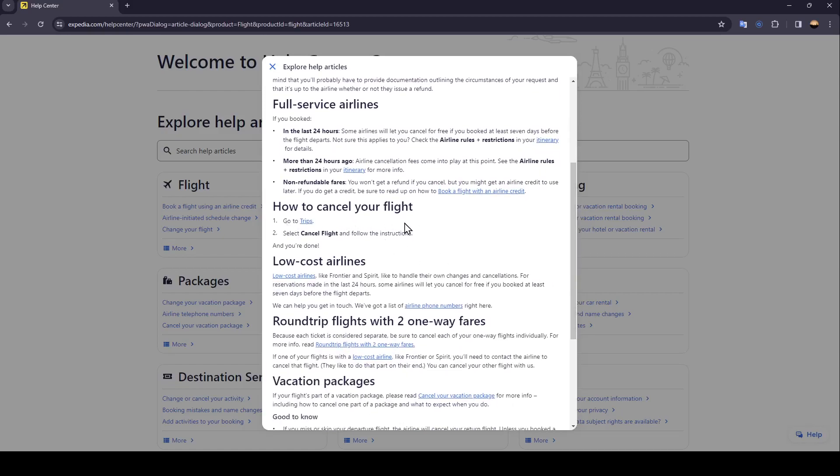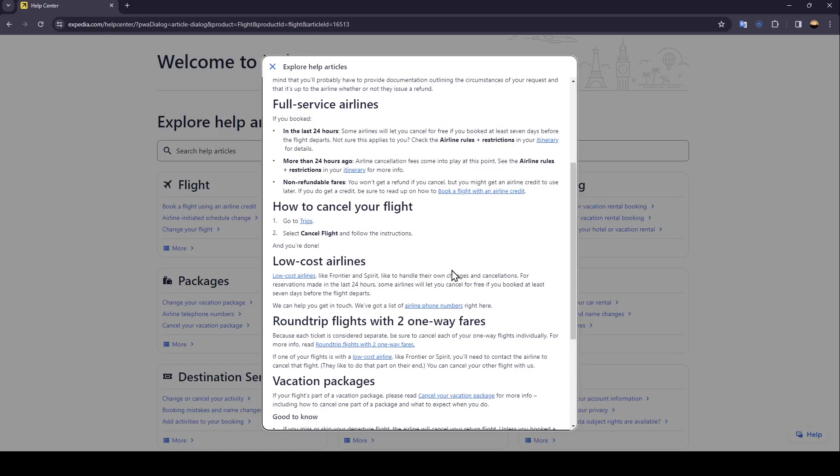It's pretty simple. Firstly, just go to trips. After you go to trips, select cancel flight and follow the instructions. And you're done.